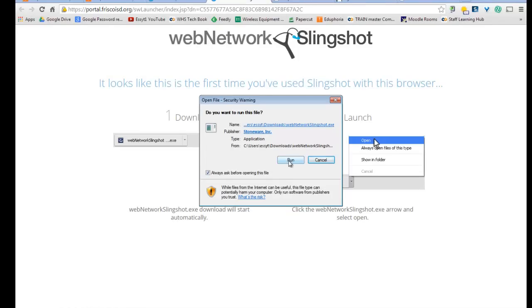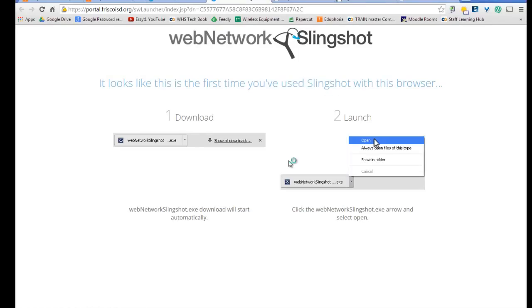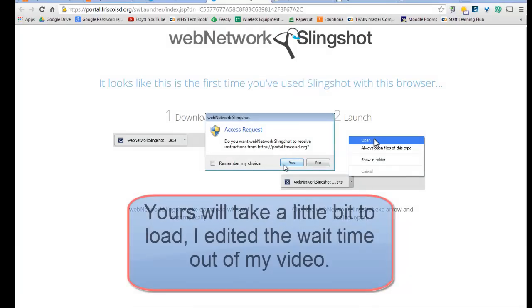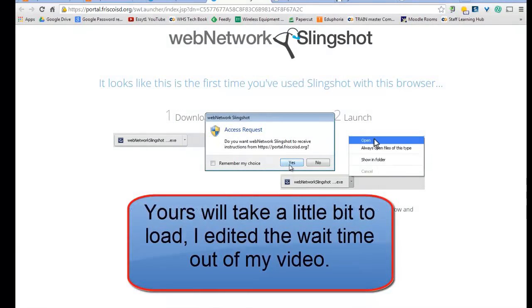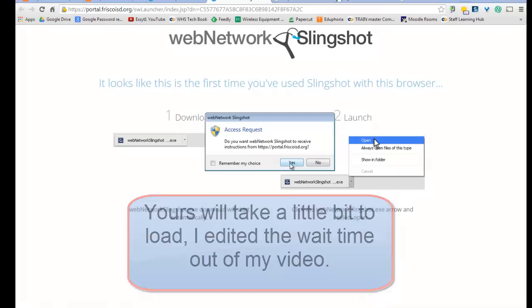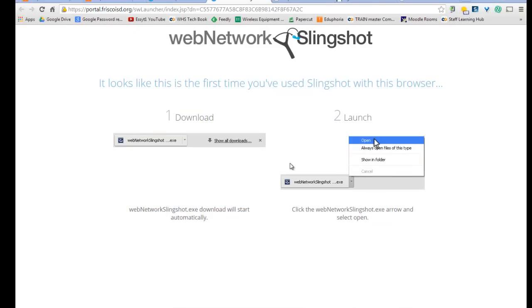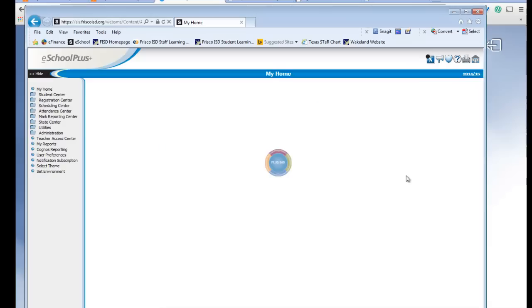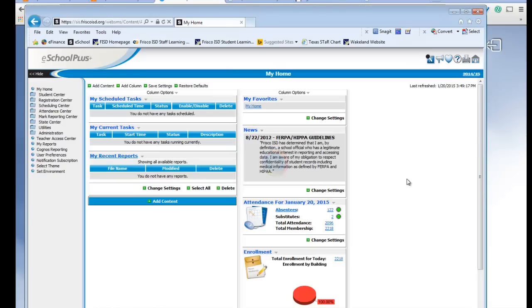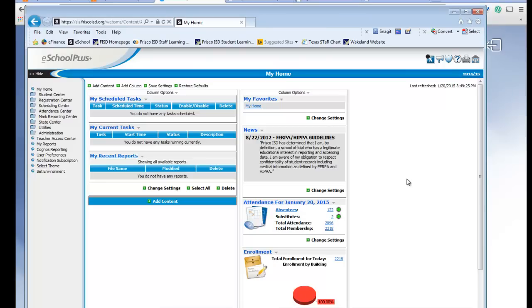And then I'll click on Run. It's going to ask me, do I want to receive instructions from the portal? Yes, I do. So, my Slingshot has now been loaded. I accepted anything that it asked me to. And now what it's done is it's opened eSchool for me in Internet Explorer, which for my purposes is where it needs to be loaded. And I'm logged in, so it's all ready to use.